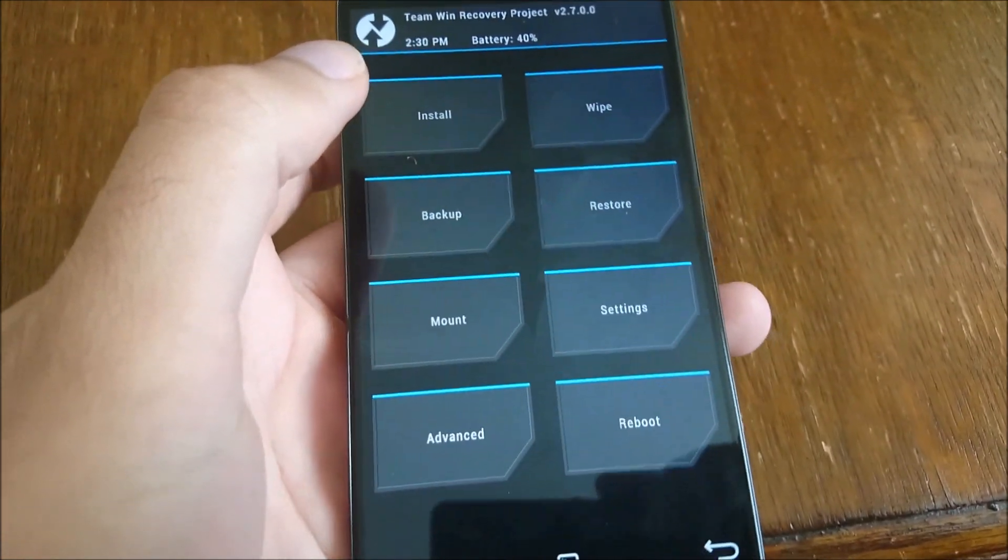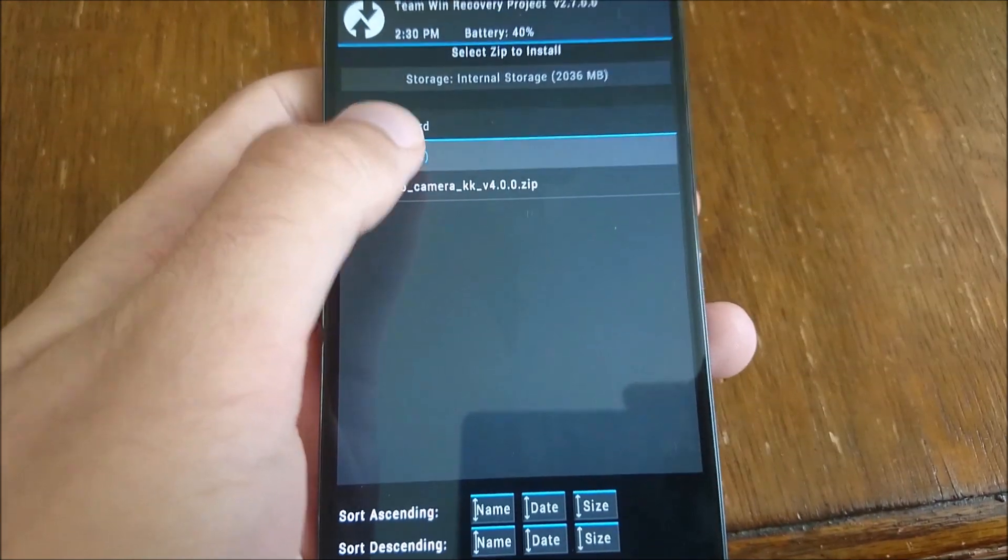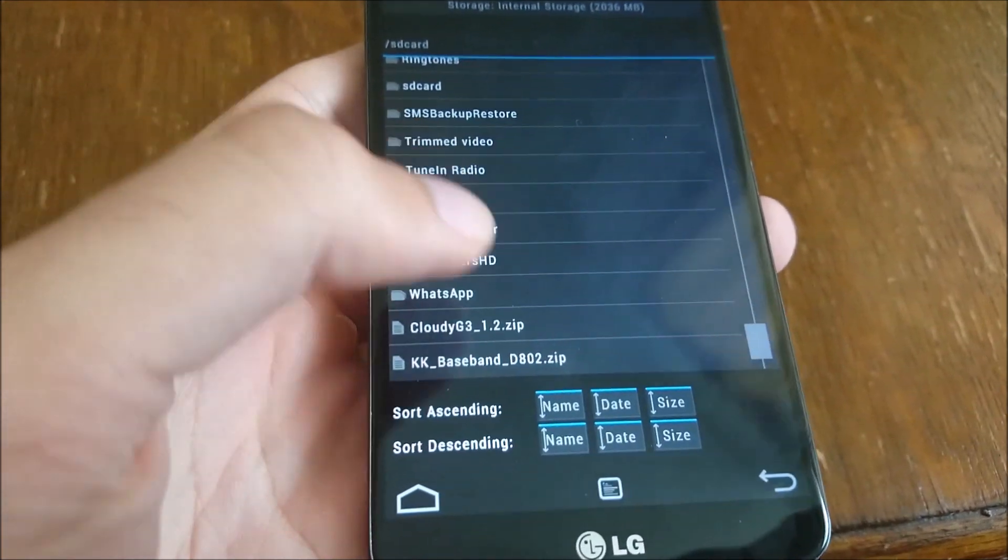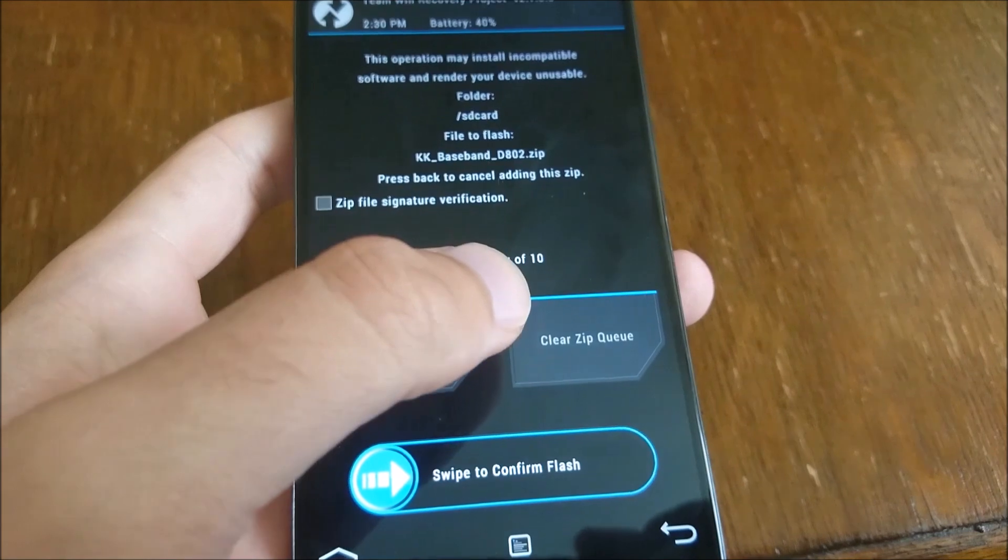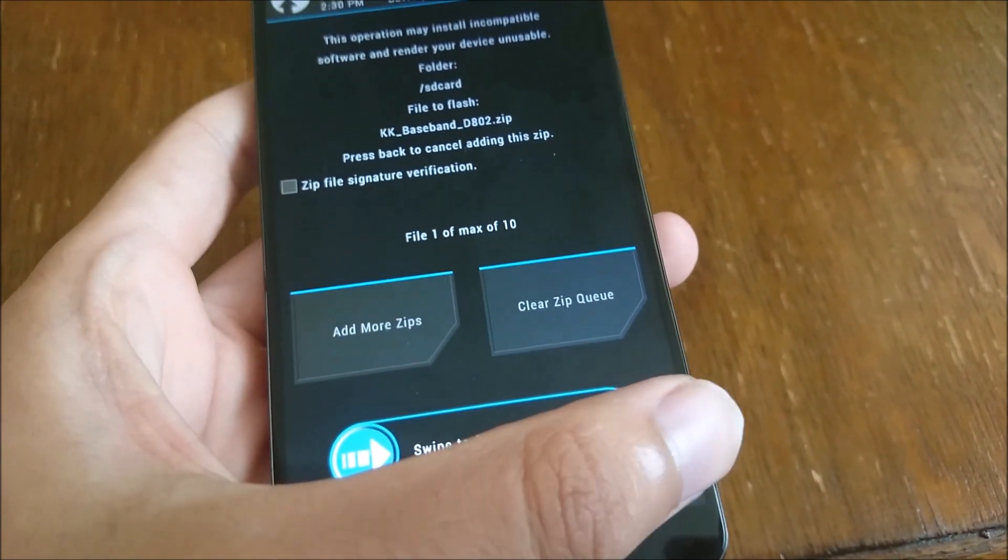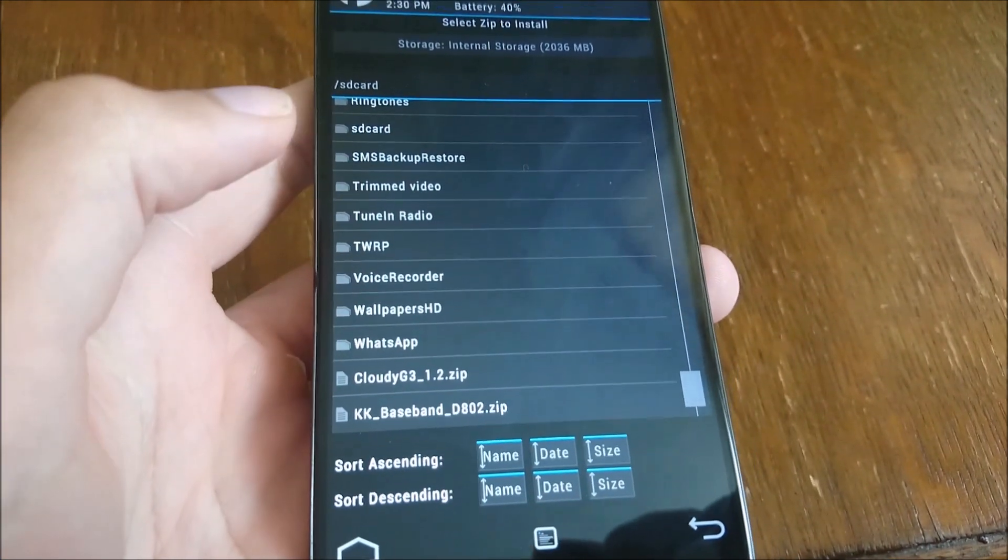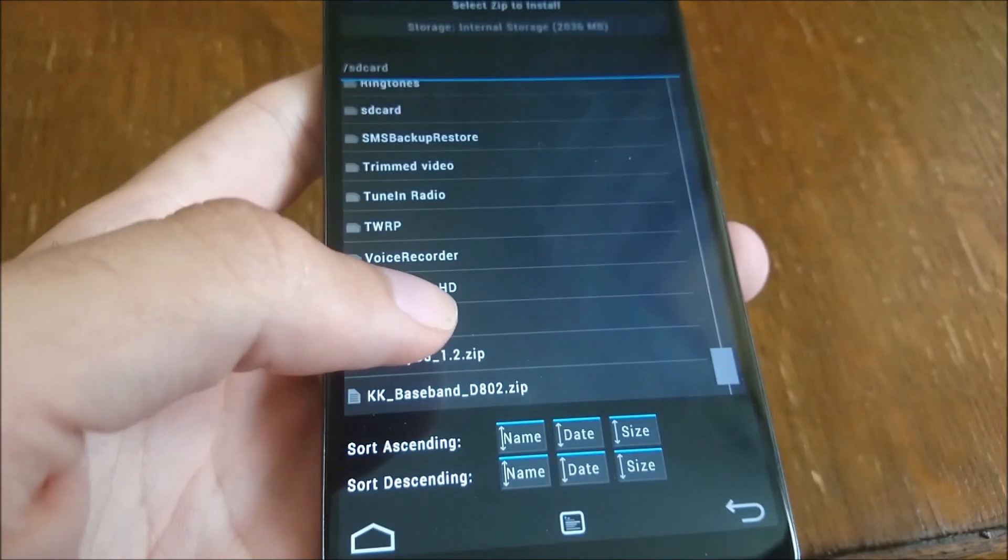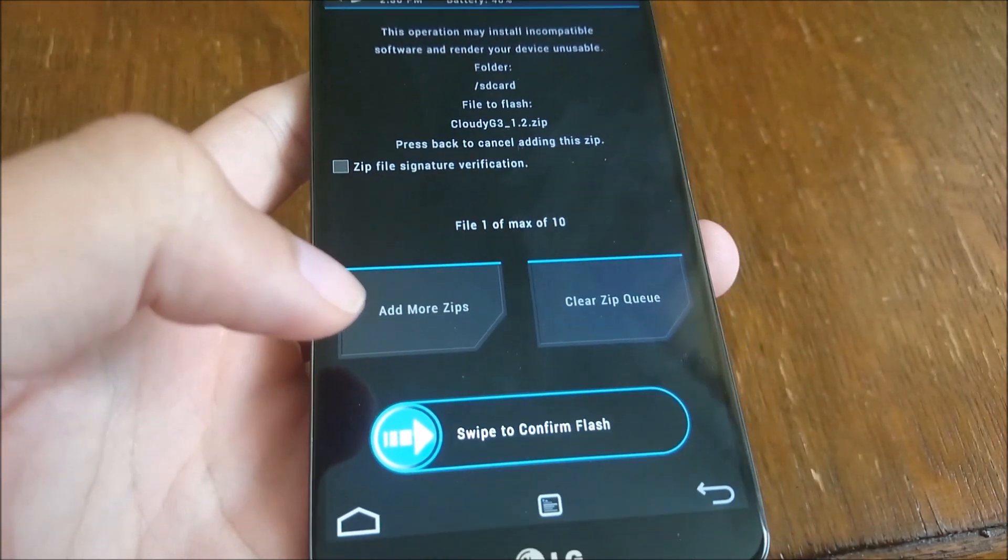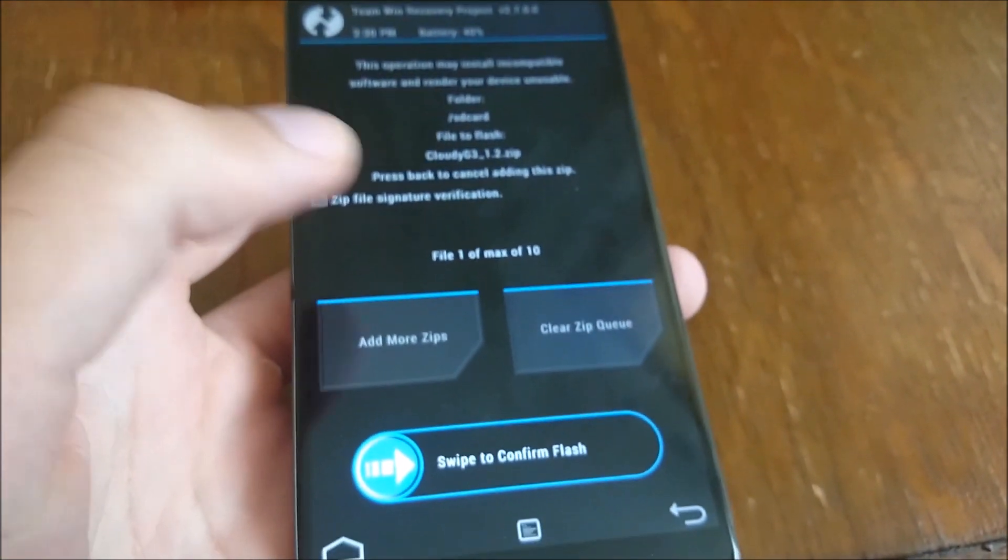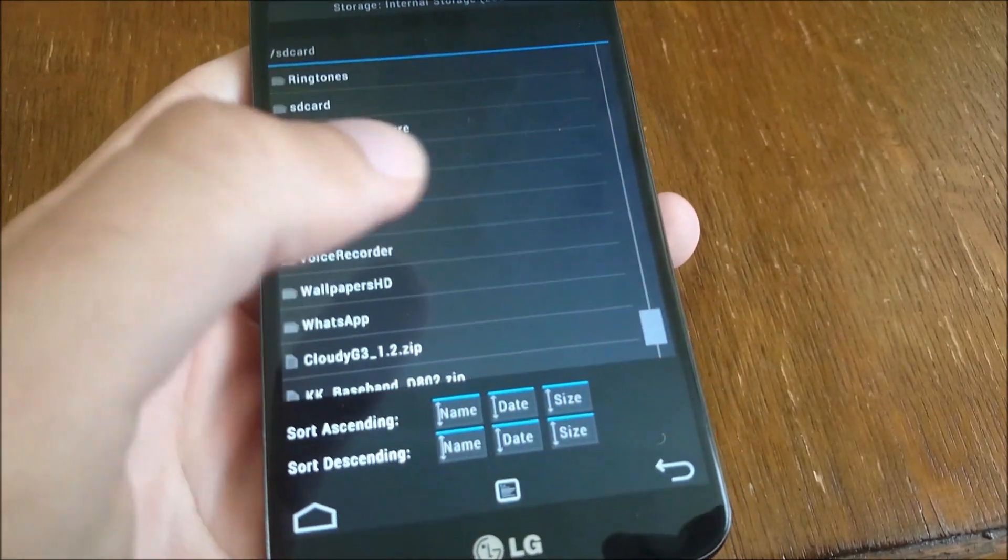And then once you've done that, you can then install the baseband. Swipe to the right to flash it. And then install the Cloudy G3 1.2 zip. Then follow the instructions when you're installing that, and then it will reboot.